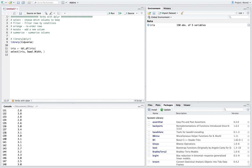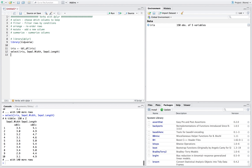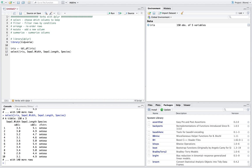For example, you could select sepal.width and sepal.length, and that'll give you those two columns. Or you can add species as well — you can just select however many columns you want out of the dataset.